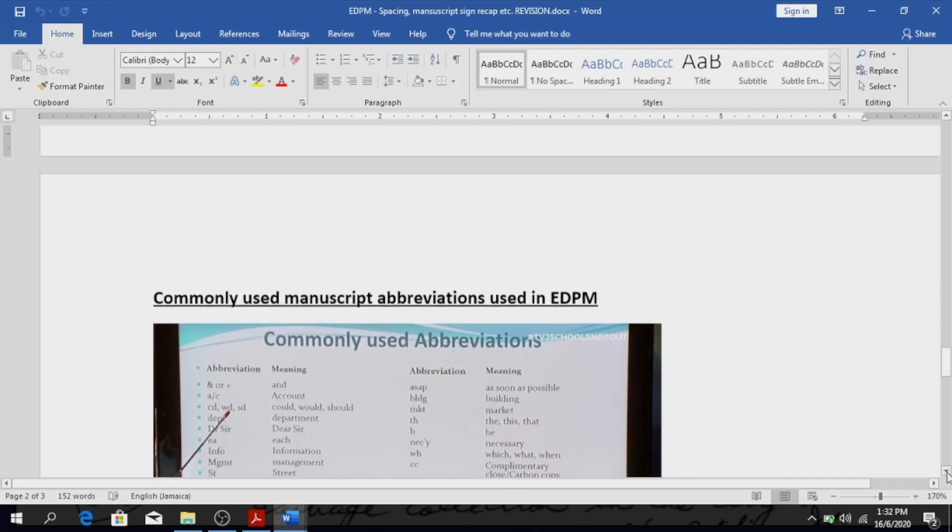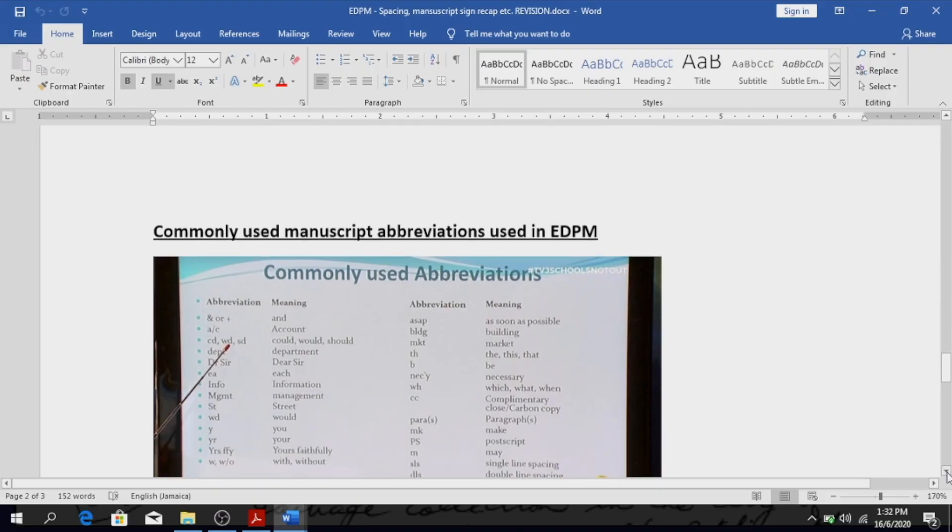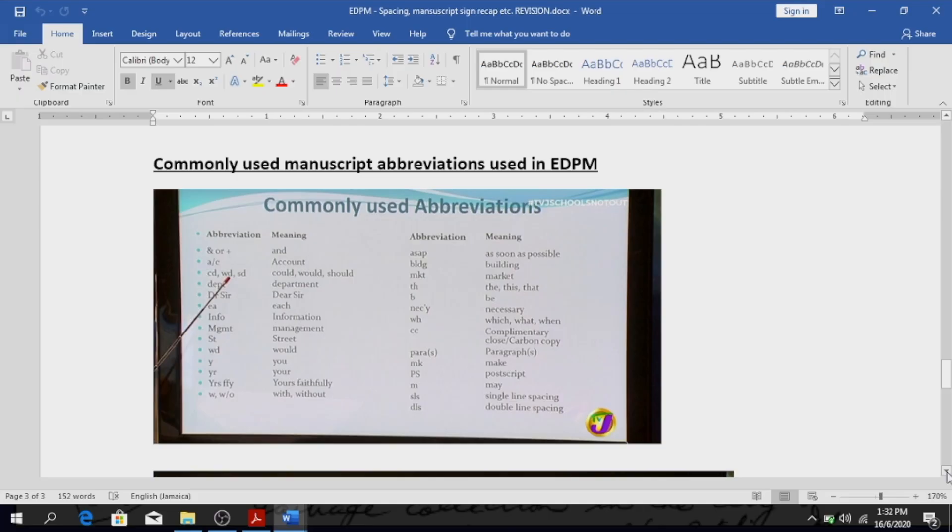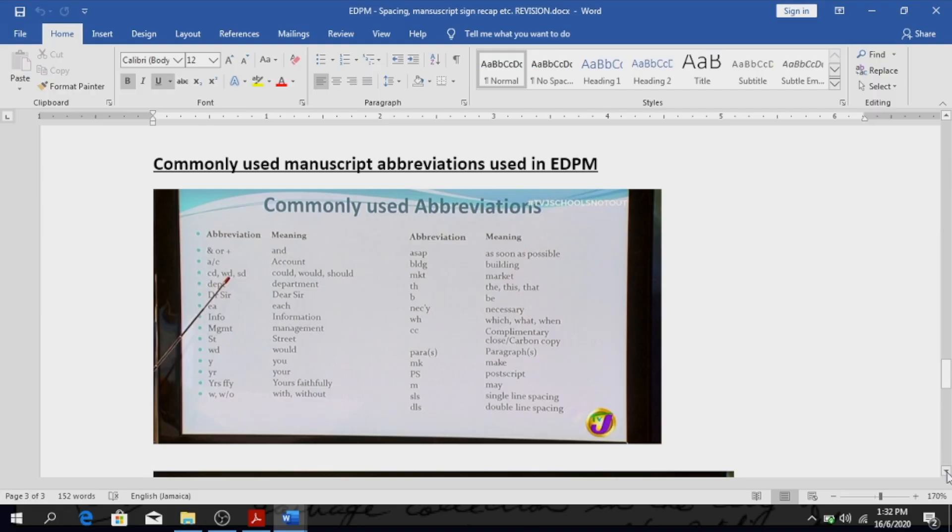Is it big enough? Can you see? Alright, so the abbreviation ampersand or the plus sign, once you see that it means and. Everybody knows the ampersand means and, right? But the plus sign also means and. A slash C, that's another common one, and you know that means account. CD, WD, SD could, would, should. SD is one way of saying should. Sometimes they use SD or SD, the same thing is used for should. DPT, everybody know that means department.